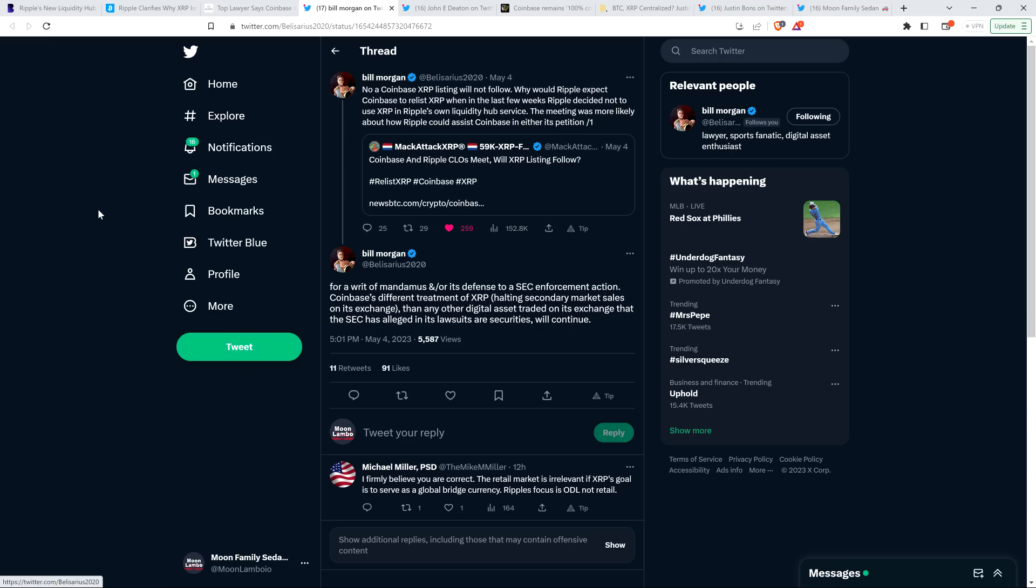And that's a fair enough point there. And so specifically what was triggering that was the fact that Grewal of Coinbase, who's their top in-house legal guy, met with Stuart Alderoty, Ripple's top in-house legal guy. The soonest that you could potentially see that, I'm totally on board with what attorney Morgan's saying here, the soonest you're going to see that is after Judge Torres rules something, and that's if it's positive.